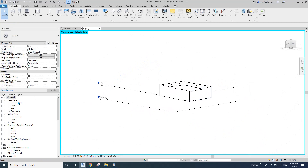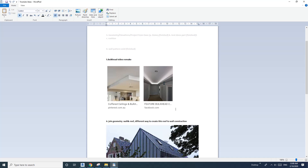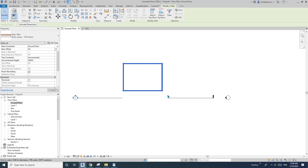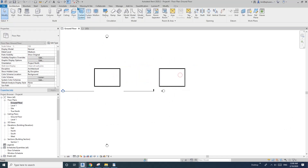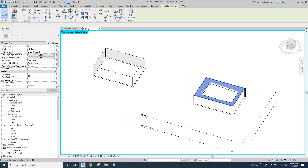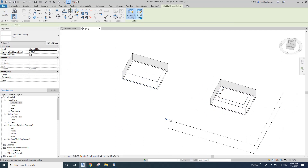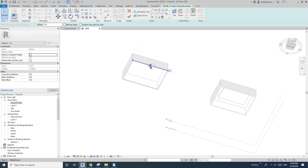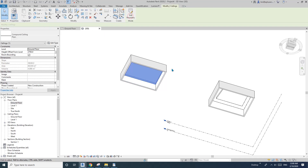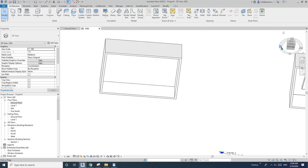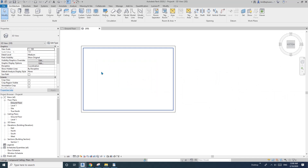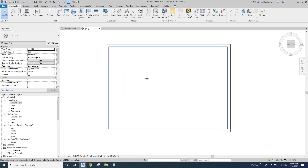Now let's jump to the second one — the lower ceiling on the edge. I'll just copy this over here. I'll create a ceiling here as well using pick wall, going inside, extending to the wall. This will be the ceiling I'm looking for — it's more like a reflected ceiling plan layout.